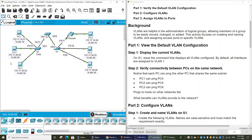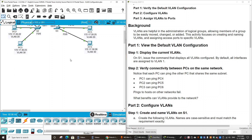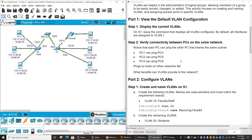As you know, VLANs are helpful in the administration of logical groups, allowing members of a group to be easily moved, changed, or added. This activity focuses on creating and naming VLANs and assigning access ports to specific VLANs.